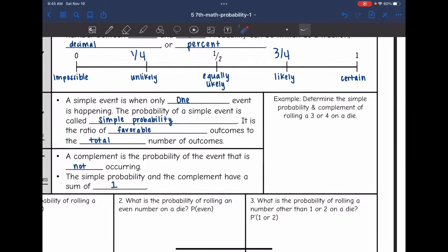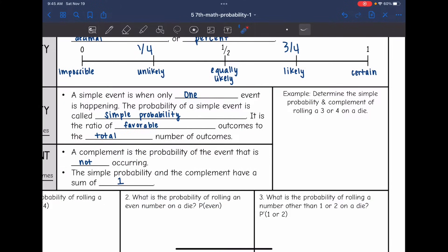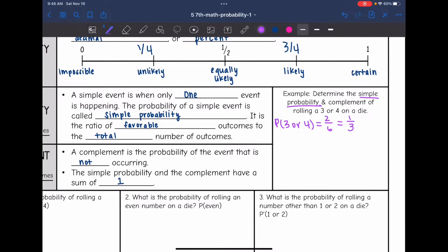Let's determine the simple probability and the complement of rolling a 3 or 4 on a die. For the simple probability, I'm finding P(3 or 4). A die has 6 sides, and rolling a 3 or a 4 gives 2 out of 6 sides, which simplifies to 1/3.